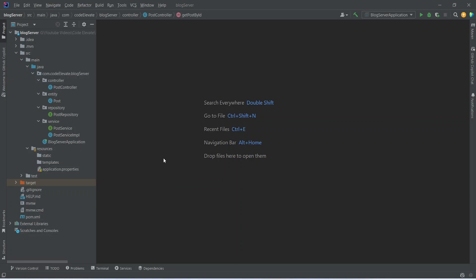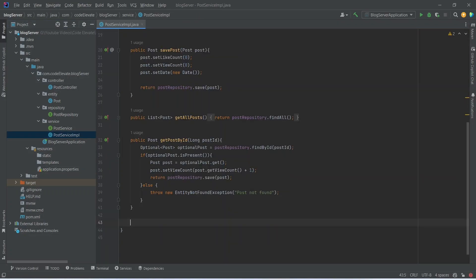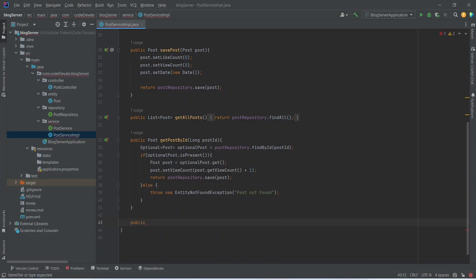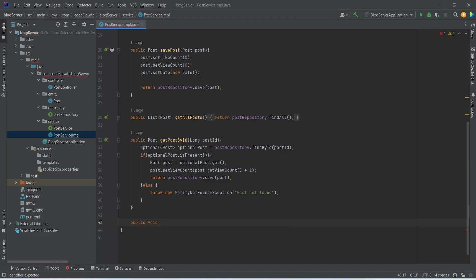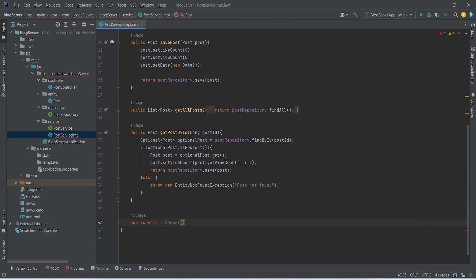To create the like post API, we need to open PostServiceImplementation and here we will start writing a new method. The return type of this method will be void and we can name this method as likePost. In the params we need to accept the post ID, so we will mention long and name it as postId.